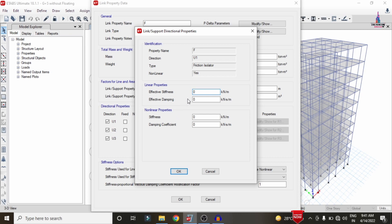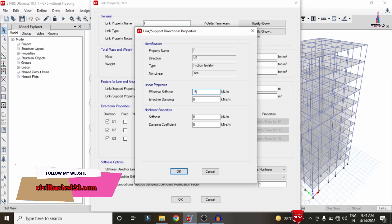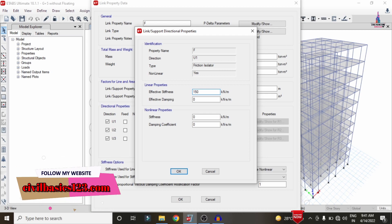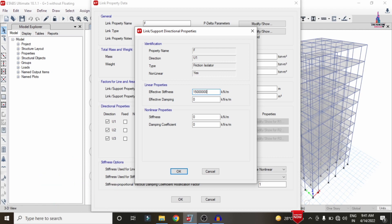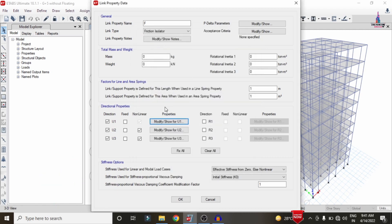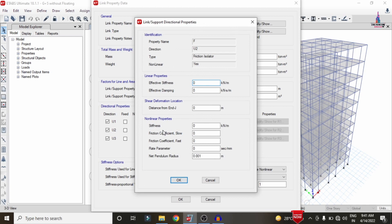Click on Modify/Show Property for U1. Here we enter the effective stiffness value. As per standards, the effective stiffness is considered as 150 lakhs. For the U2 direction, we enter stiffness values, effective stiffness, friction coefficient slow, friction coefficient fast, rate parameter, and net pendulum radius — these are the important values.